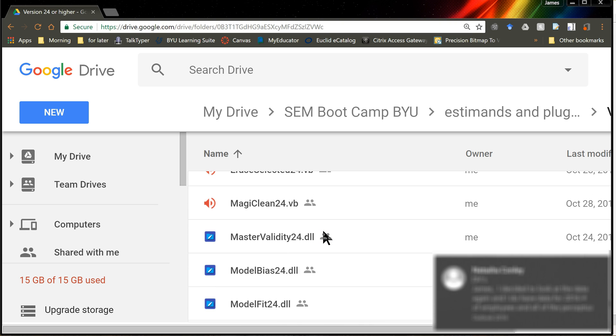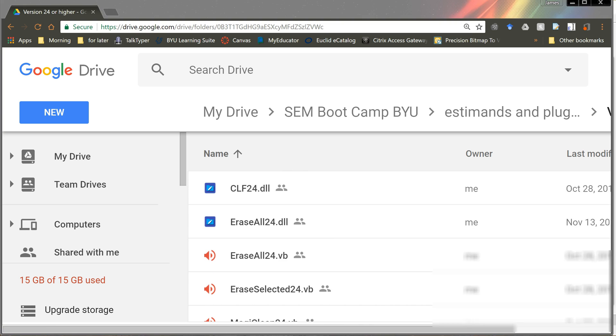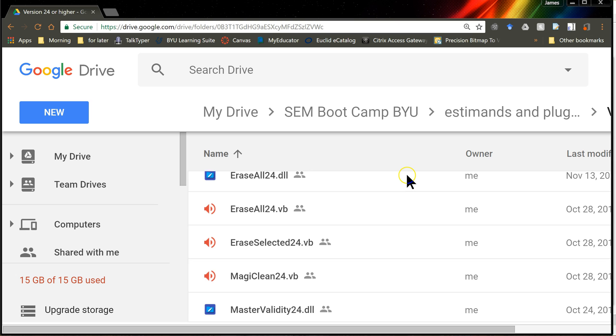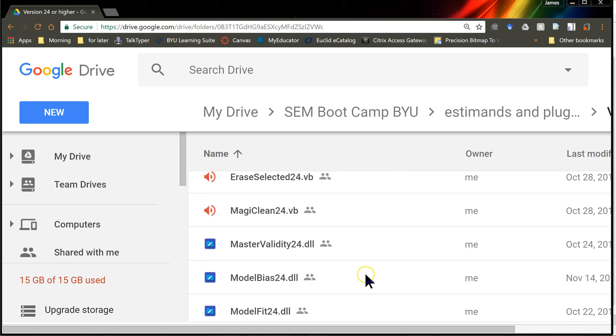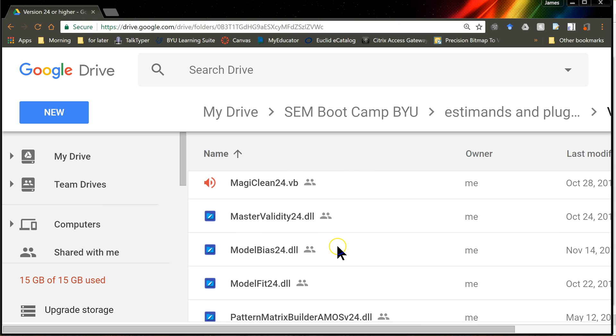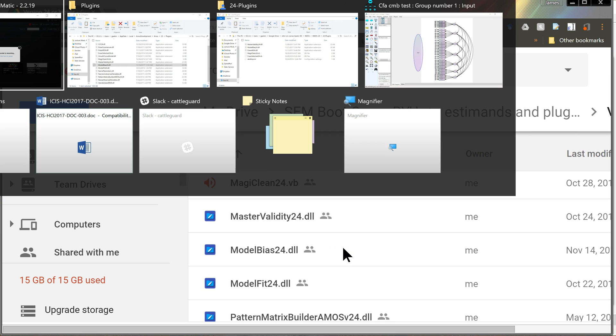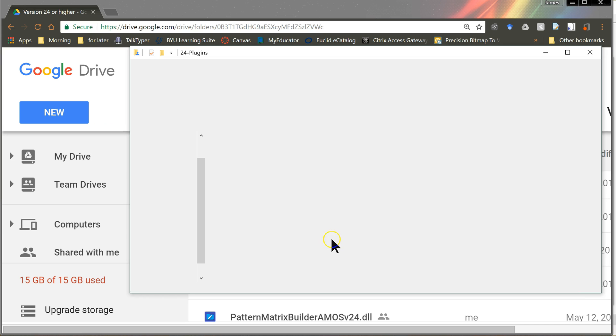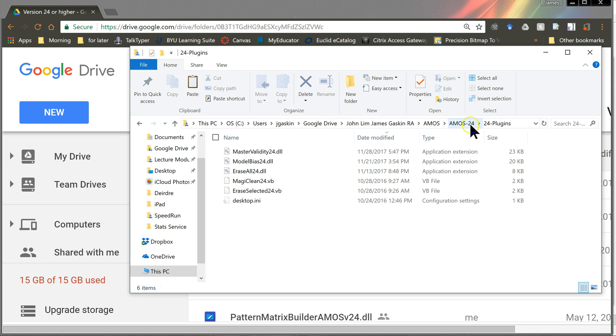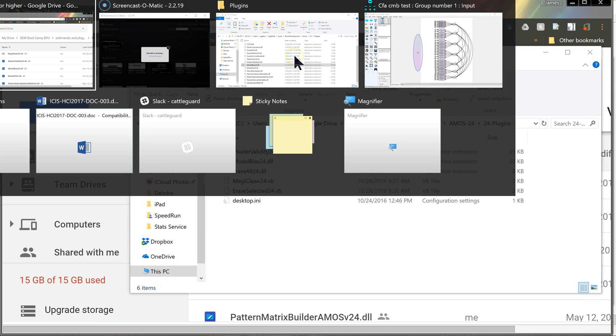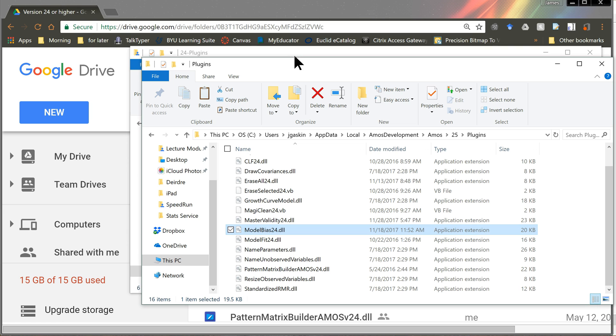The one you want is model bias 24 DLL. That's what you want to download and put it in your app data plugins folder all the way over here in, not there, that's a different folder, over here in your users, username, app data, local, Amos development, Amos version, and plugins folder.